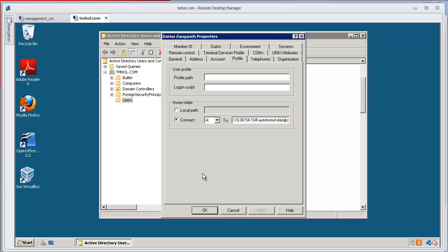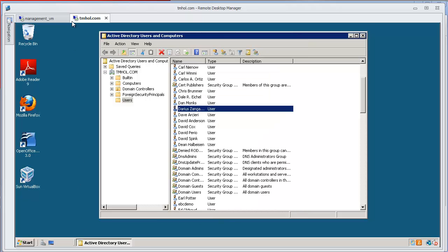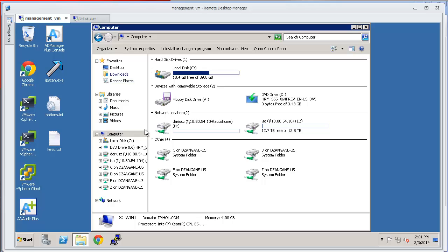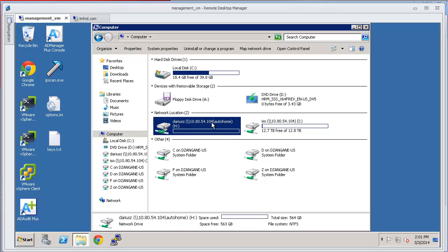And so it's connected to mapping an H drive. So what that means is whenever I log in to an Active Directory computer on this domain, it will automatically map this H drive, which you can see here.